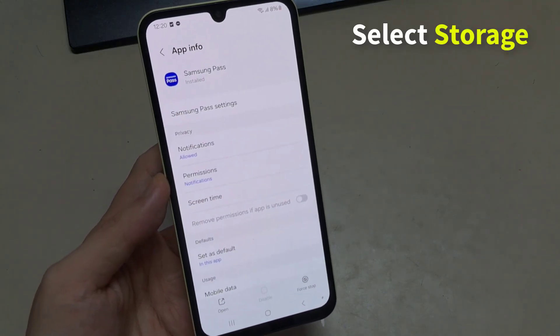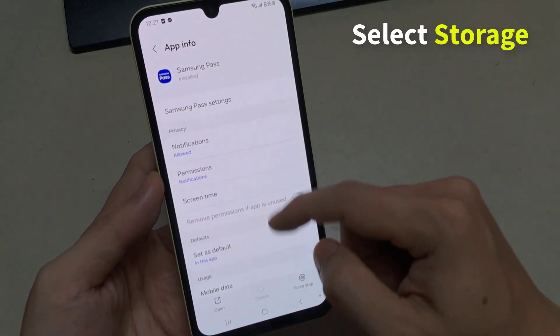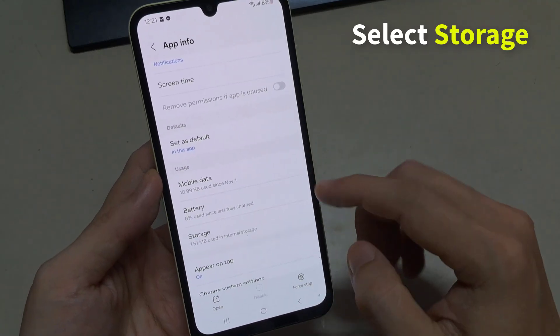Choose Storage on the app's page. Here you will find the option to Clear Storage or Clear Data.